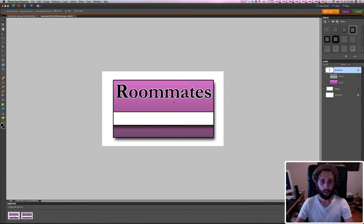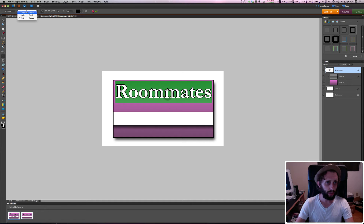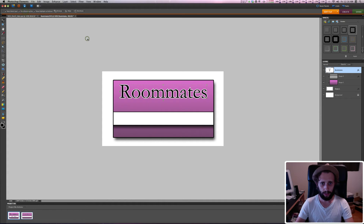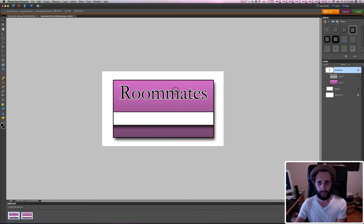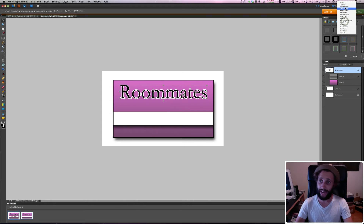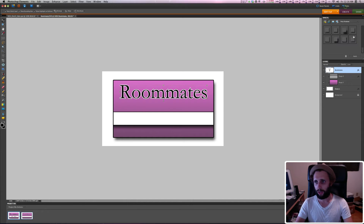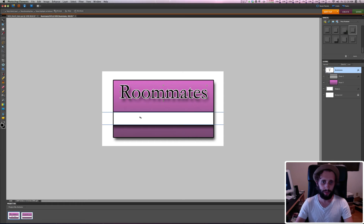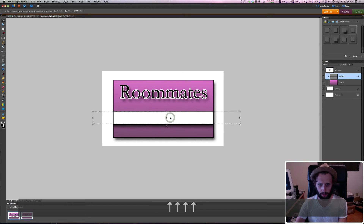I'm going to change it so it's not bold — yeah, that looks better. So 'Roommates' is our title. I'll give that a drop shadow by going to the Effects tab, back to Drop Shadows, and double-clicking — that looks great. I'll move this up just a little bit using the arrow keys.